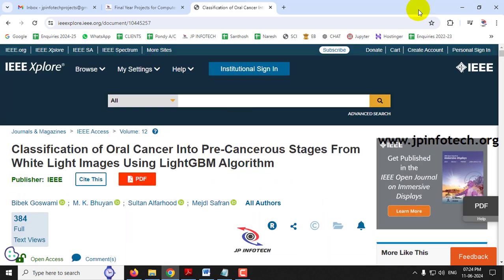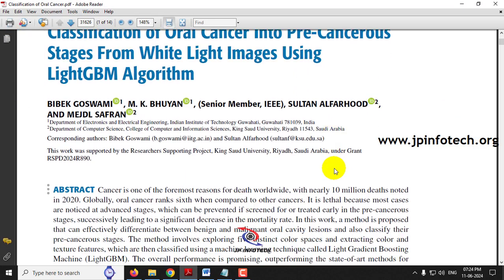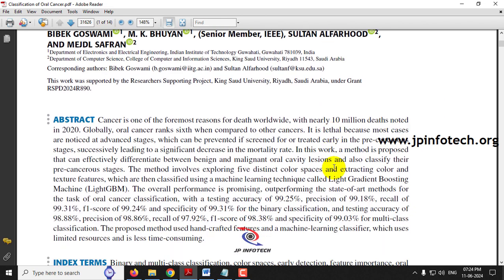Before seeing the execution of the project, let me read about it. Cancer is one of the main reasons for human deaths all over the world — especially 10 million deaths were recorded in 2020 alone. This cancer affects the whole body and leads to death or severe problems to human organs. Oral cancer ranks sixth compared to other cancers.